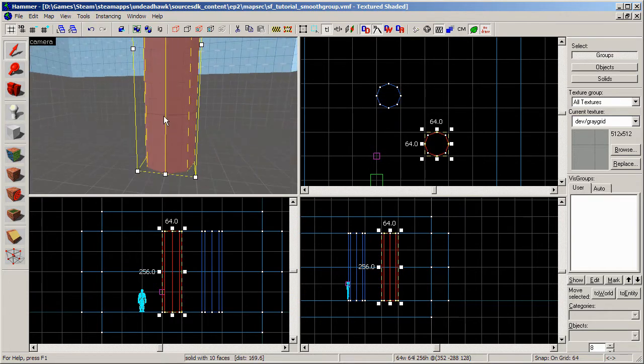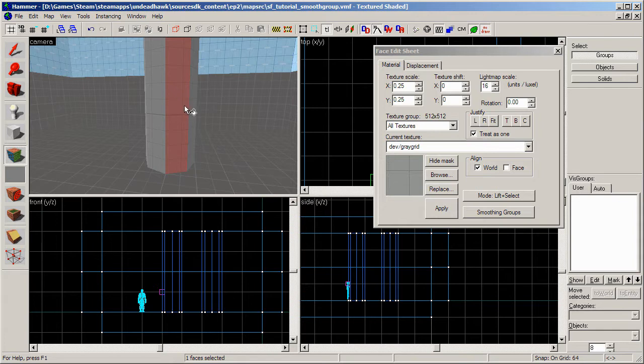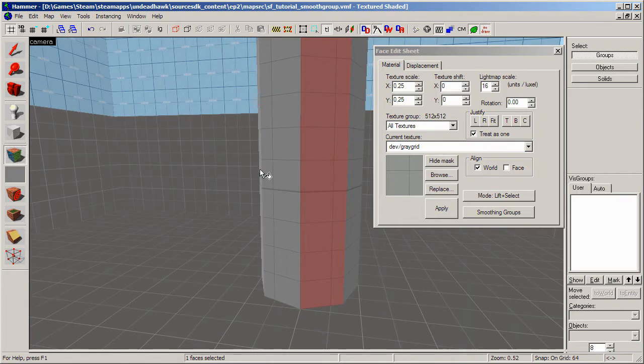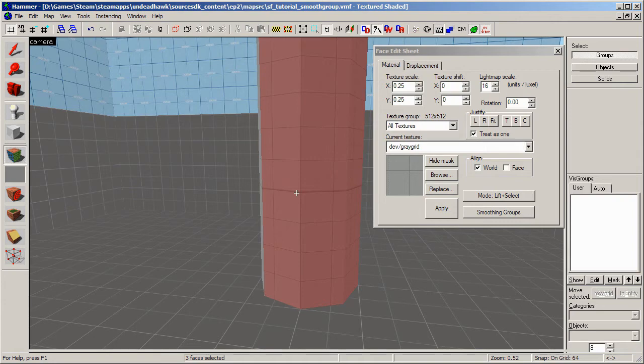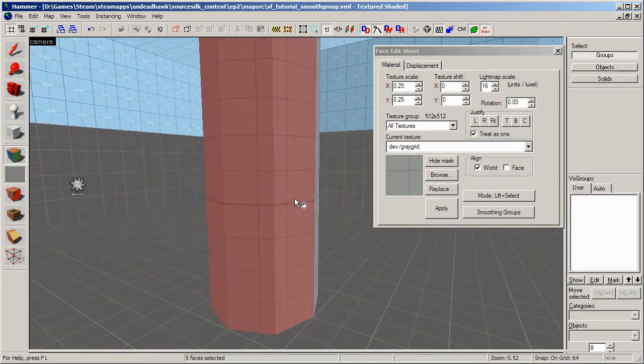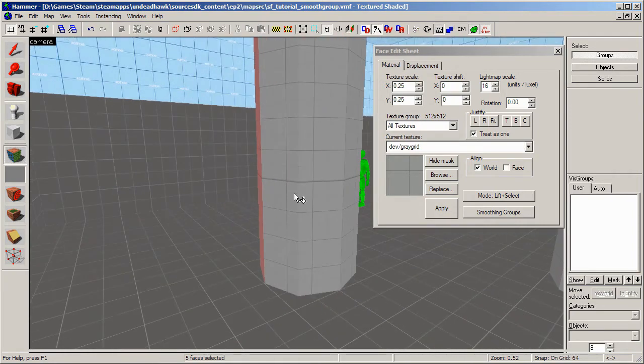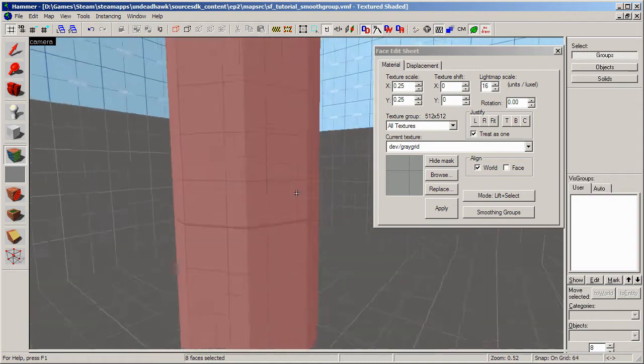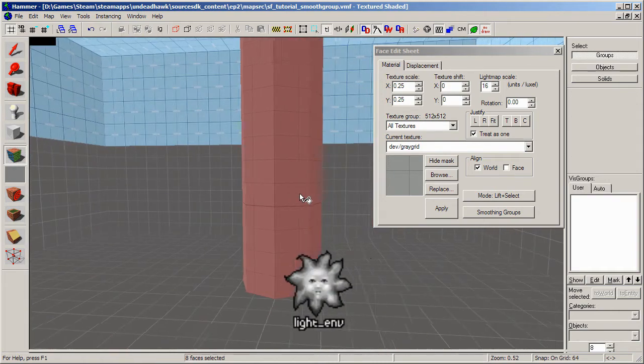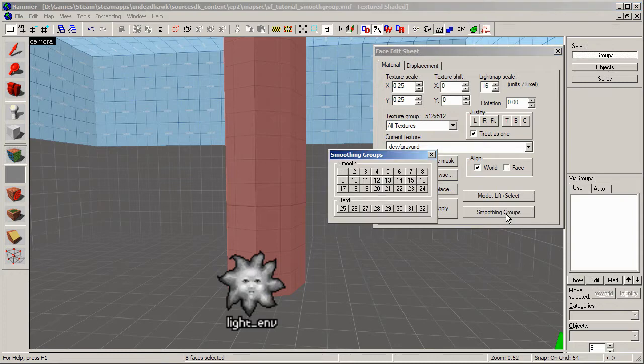And I want to make this pillar smooth, so what I'm going to do is open the face edit sheet here. And then I'm going to select every face that I want to smooth. I'm holding the control button while I click to add them to the selection. And then I click the smoothing groups icon right there.